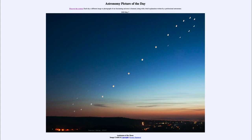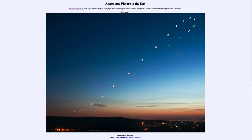We see an analemma, and that is what we get generally when we take a picture of the sun each day over the course of a year, or at least at regular intervals over the course of a year. We see the pattern that the sun makes, which is caused by a combination of the tilt of the earth's axis and the elliptical orbit of the earth around the sun.